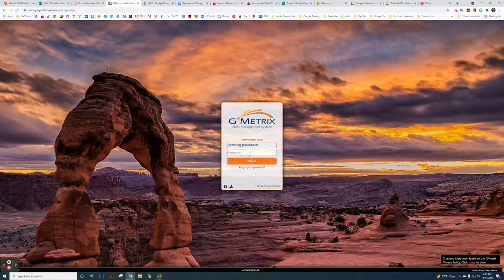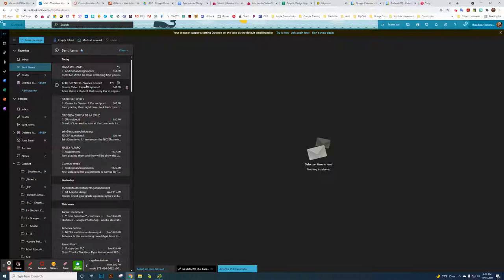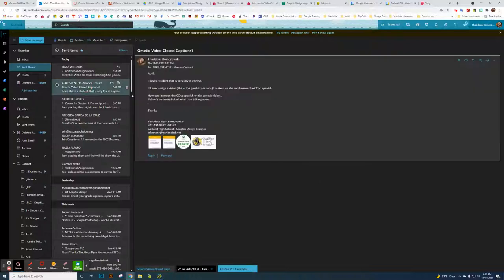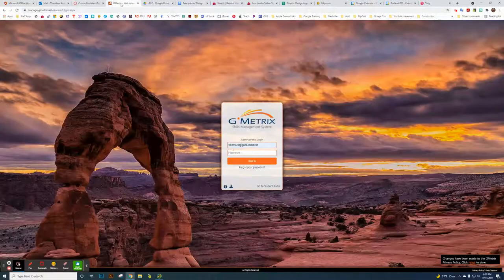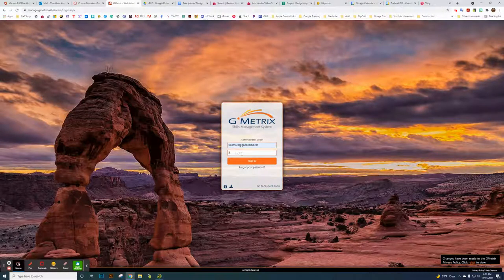You want to log in with your school provider account and email address. If you don't have that information or forgot it, you need to contact April Spencer. I can share her email if you need to reach her.